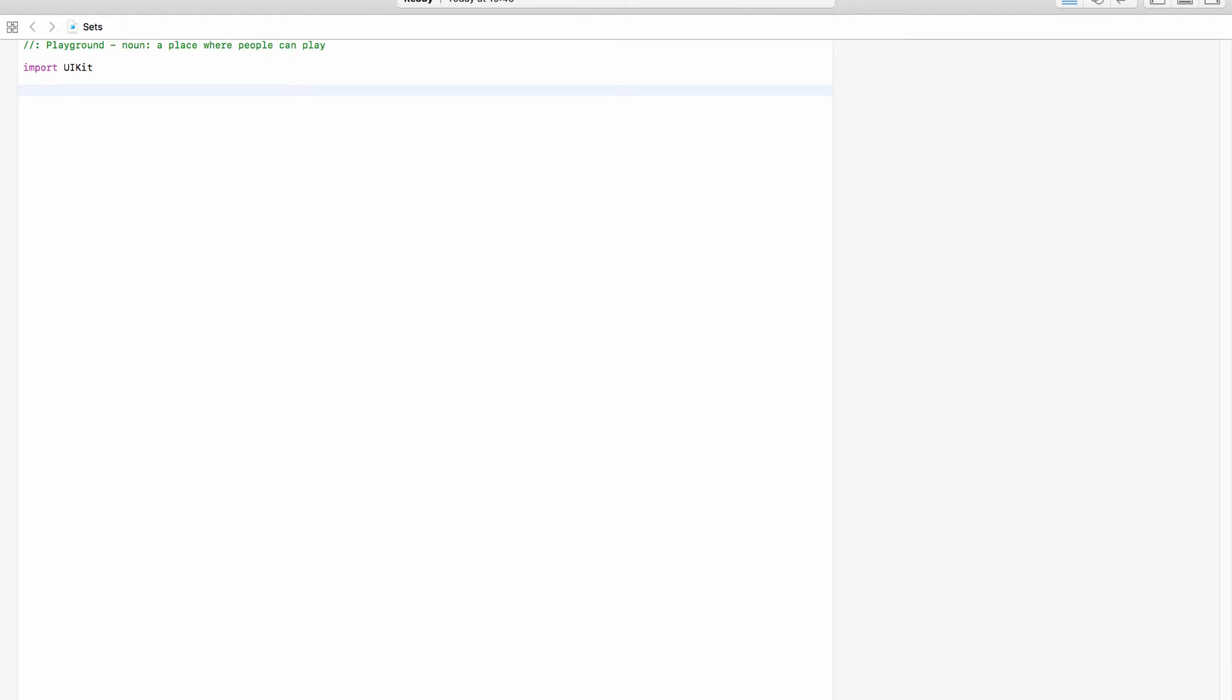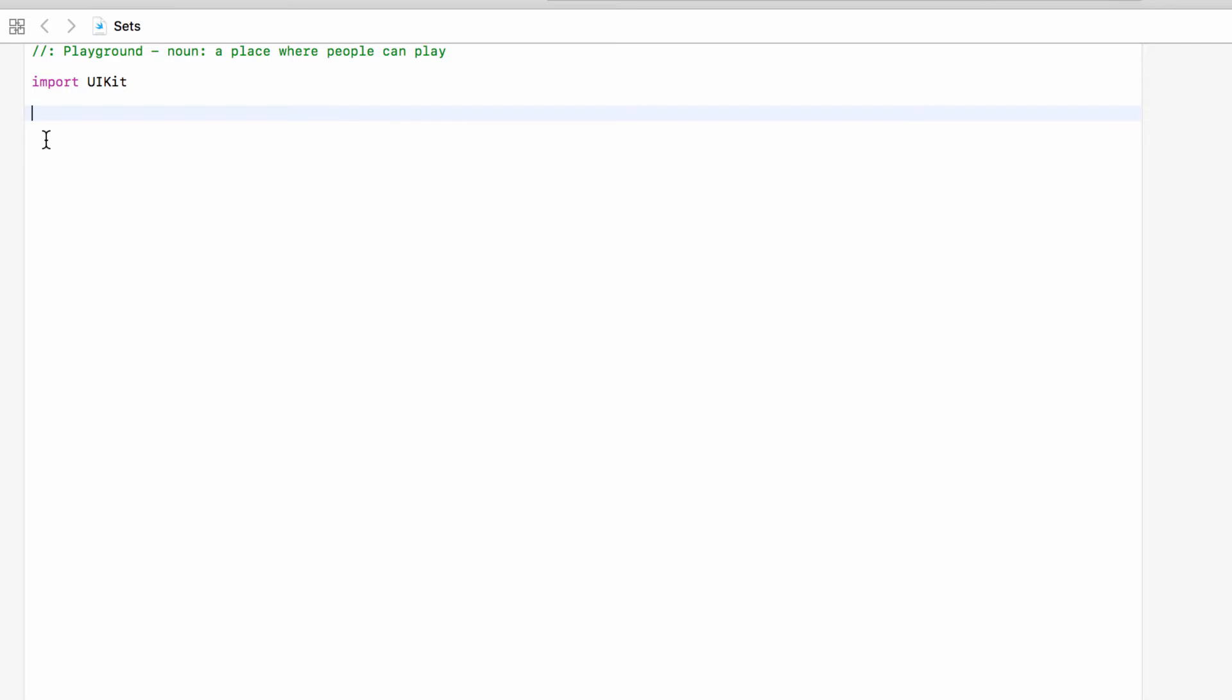So for our example today we will make a set of all the players currently playing our game and for the sake of this game there isn't a player one or a player two, everyone's just in the game. And we can use this set to make sure the same player isn't in the game twice and we can use it to find out if a player is still playing.